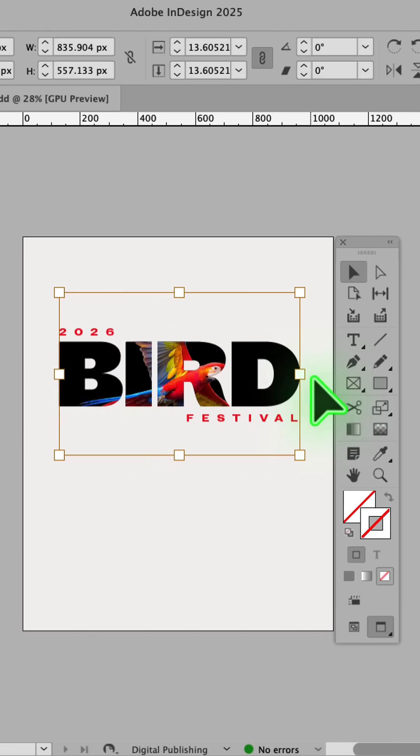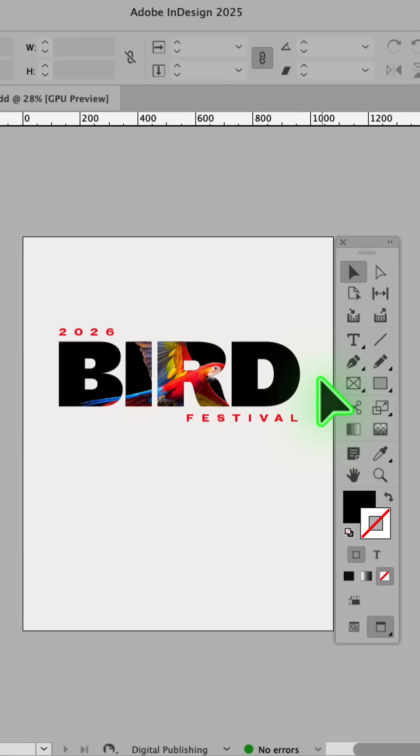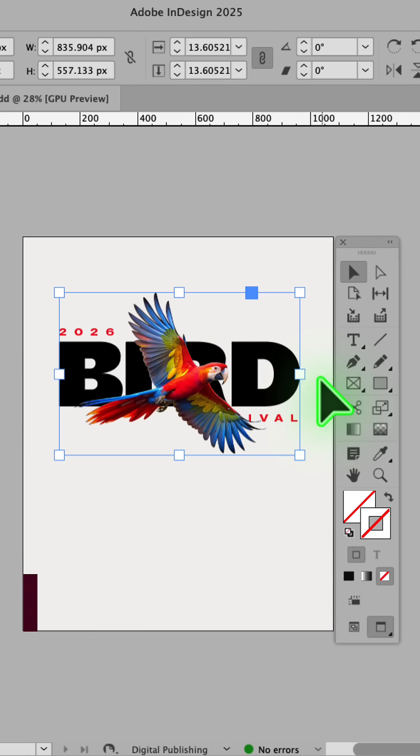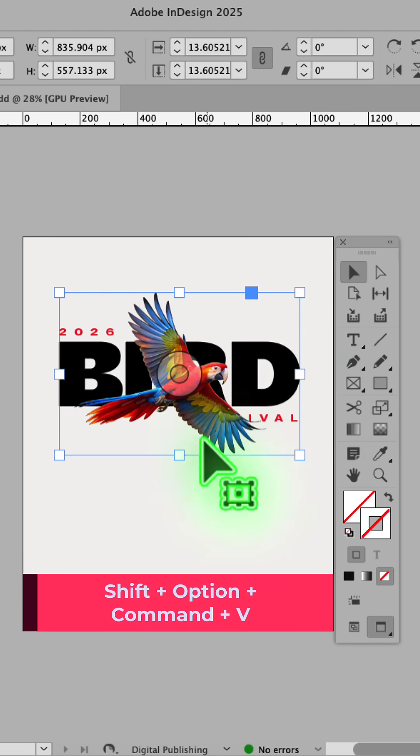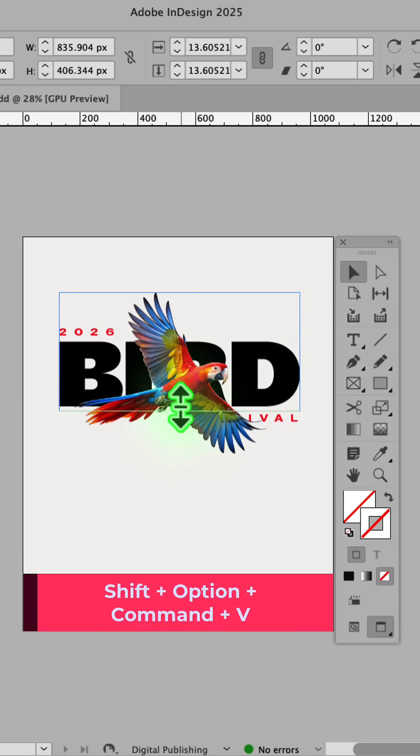Next, click the content grabber and then press Command C to copy the image. Press Shift, Option, Command, and V to paste in place.